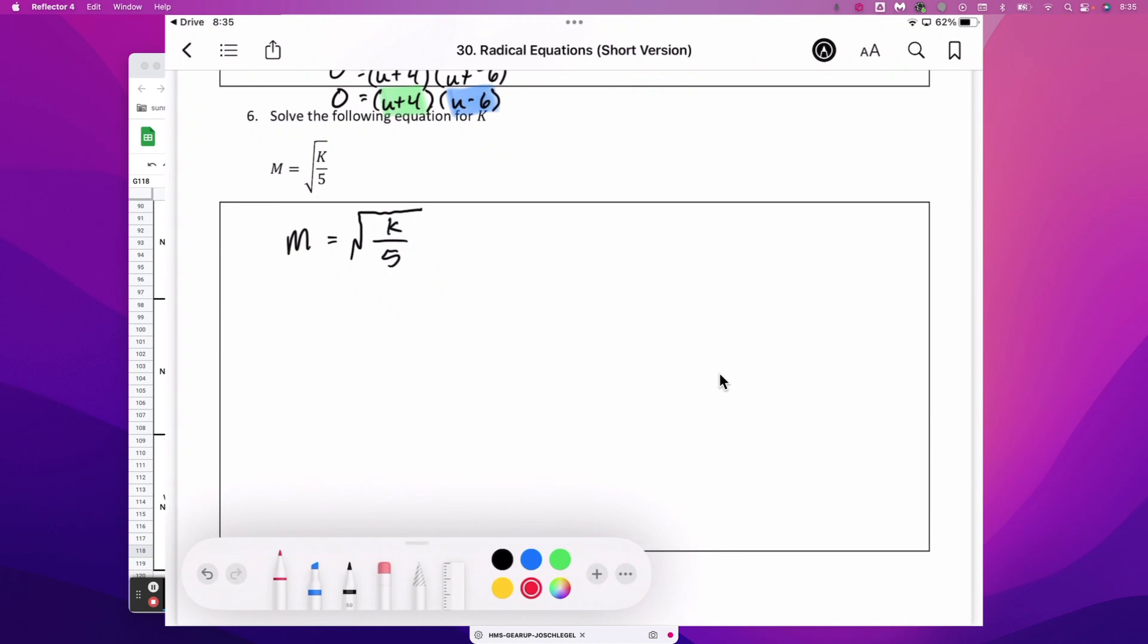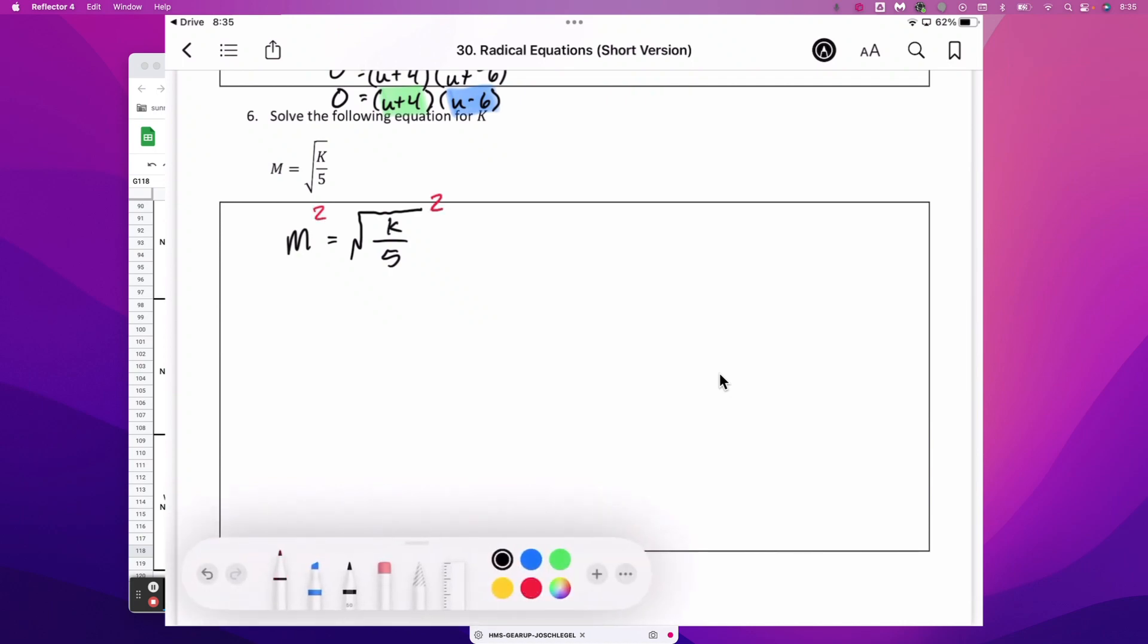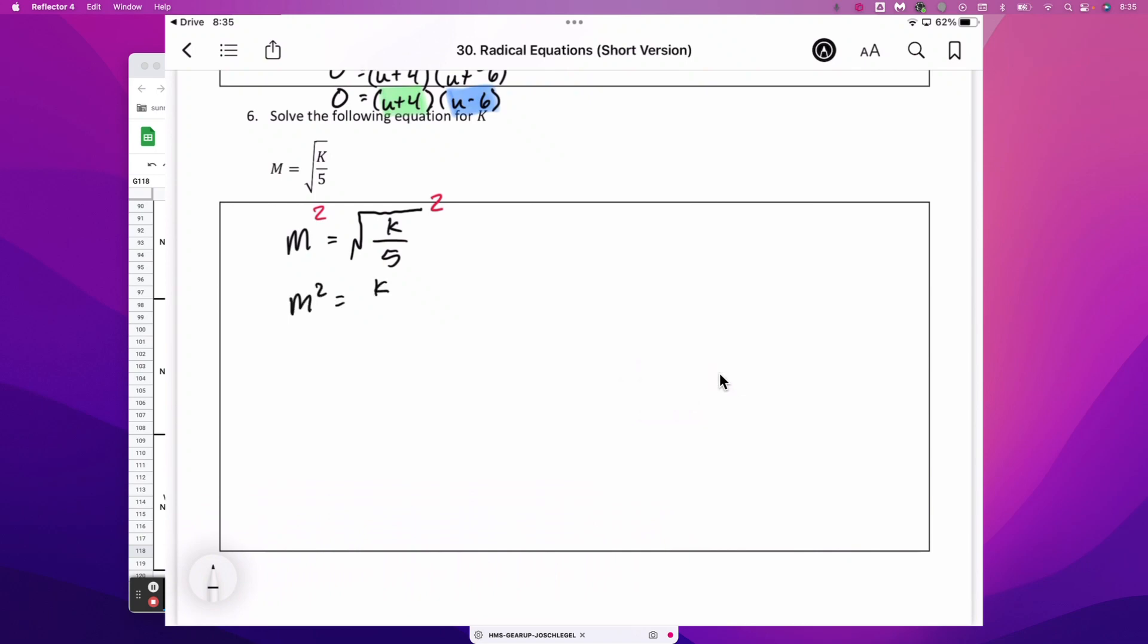Very simply, all we need to do to get rid of that radical symbol is square both sides. Now we've got m squared is equal to k over 5.